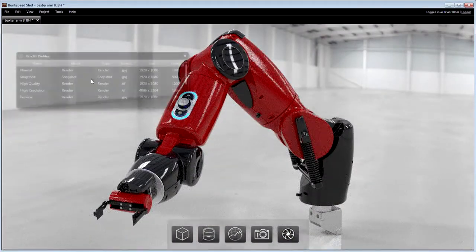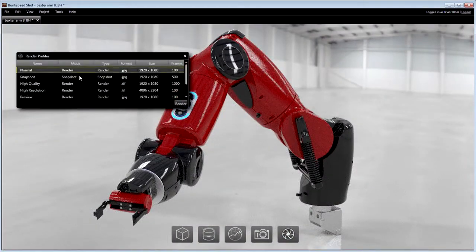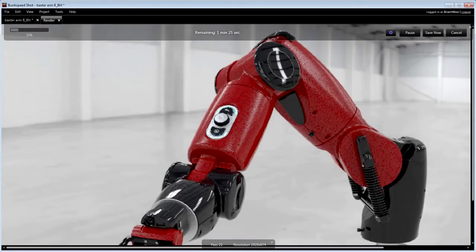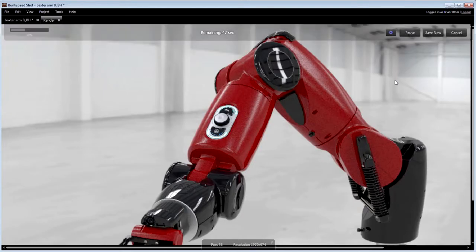Final renders can be initiated using either default or pre-configured render profiles. Once started, the image progress, estimated time remaining and pause option are conveniently displayed.